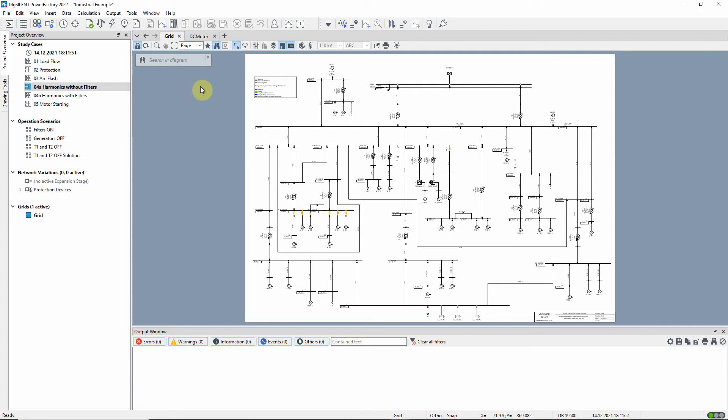The study case 'harmonics without filters' should be active. This industrial network contains some loads which are non-linear, meaning that they draw harmonic components in addition to the fundamental frequency component. Our aim here is to quantify the level of harmonic distortion caused by the non-linear loads in this network.